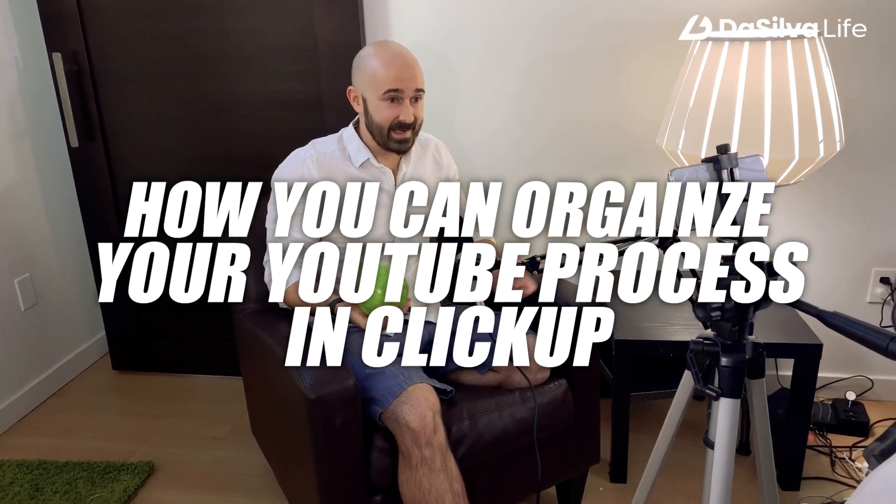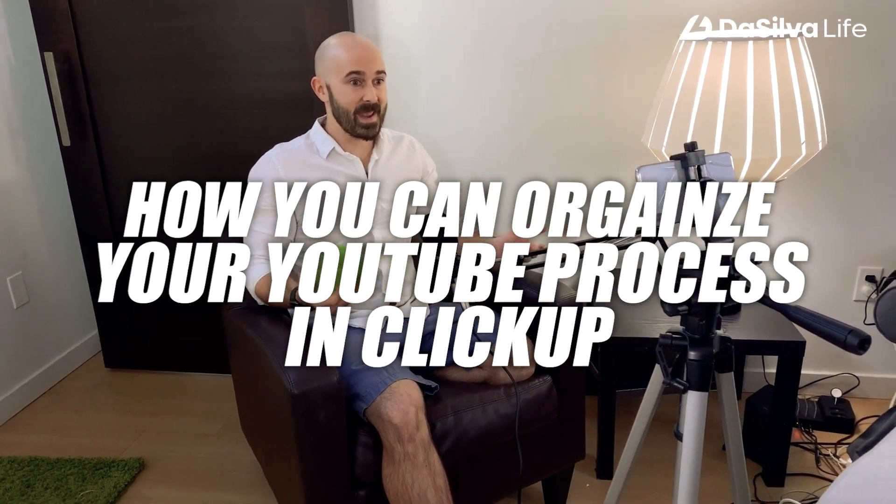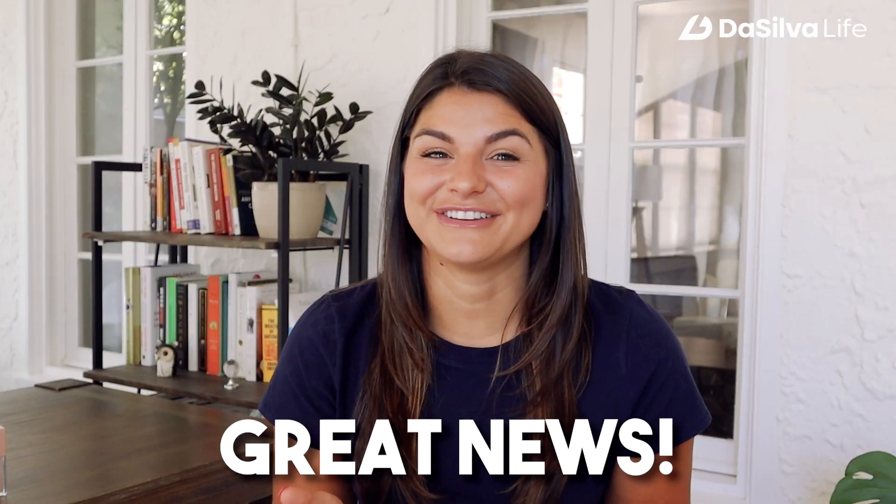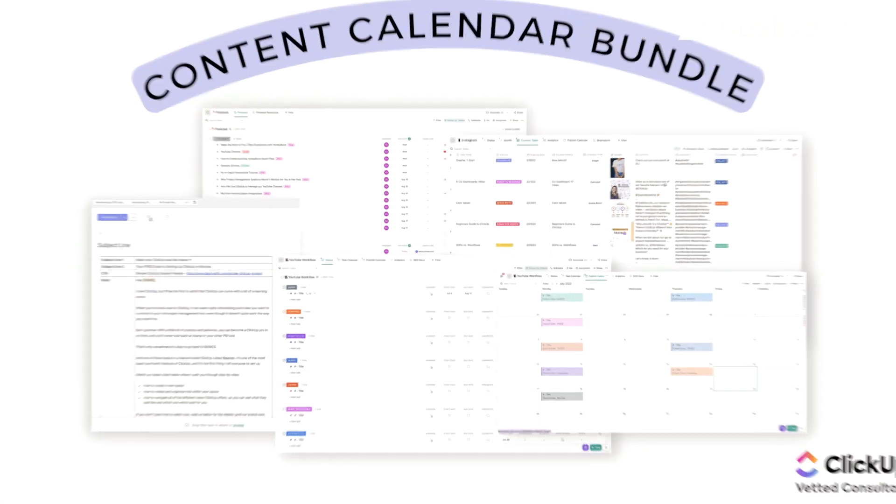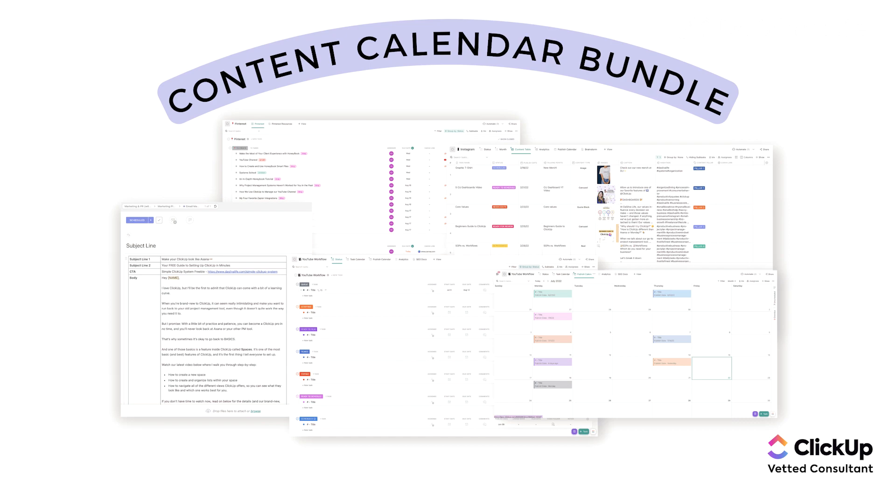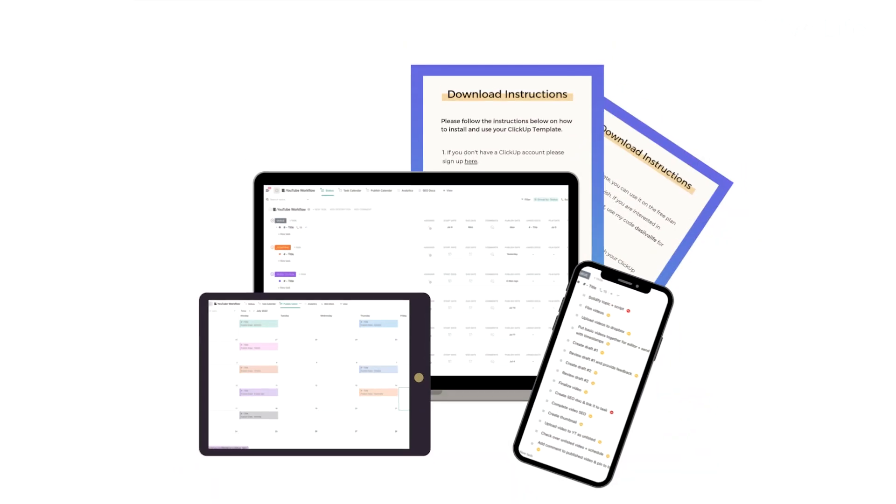I hope that video was helpful for you in knowing how you can organize your YouTube process in ClickUp and make sure everyone is on the same page. This is yes, our exact template that we actually use for managing our YouTube, and great news: we actually have this available in our shop. I'll make sure to link it in the description below. It is also a part of our brand new Content Calendar Bundle with all the amazing platforms that you can think of and each workflow that's specific for that platform.